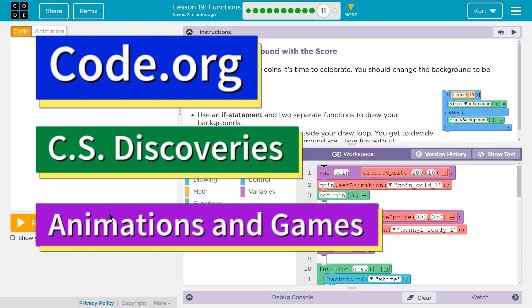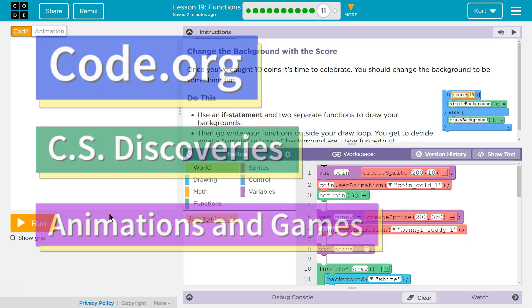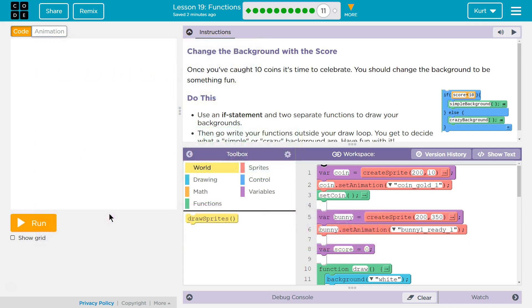This is Code.org. I'm currently working on CS Discoveries, Unit 3 Animation and Games, Lesson 19 Functions Part 11.